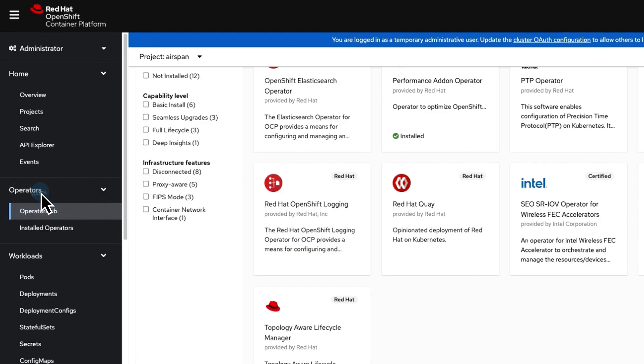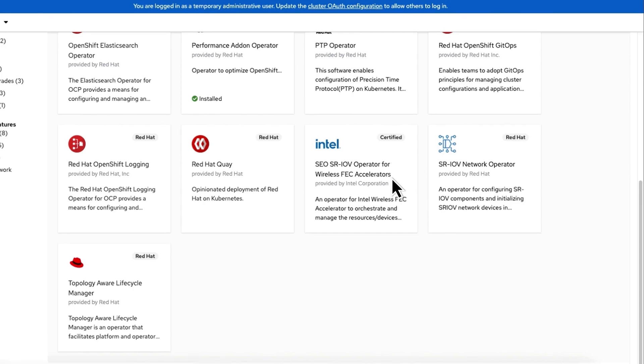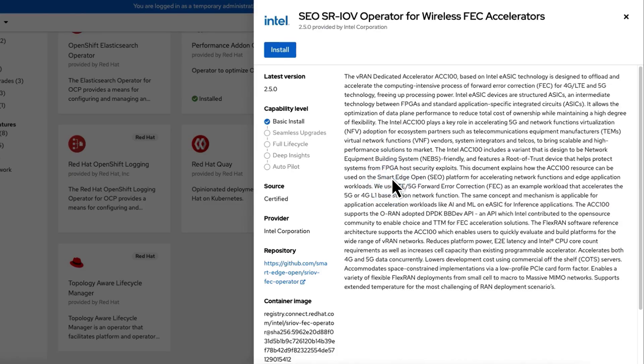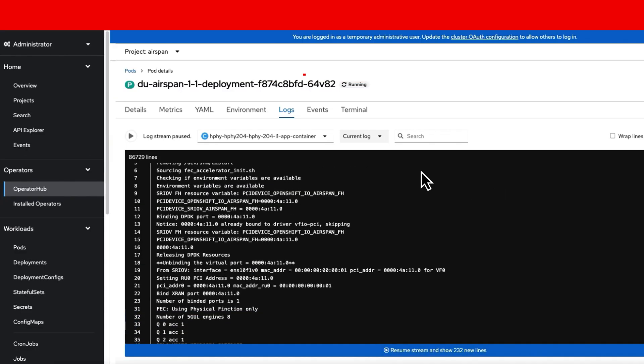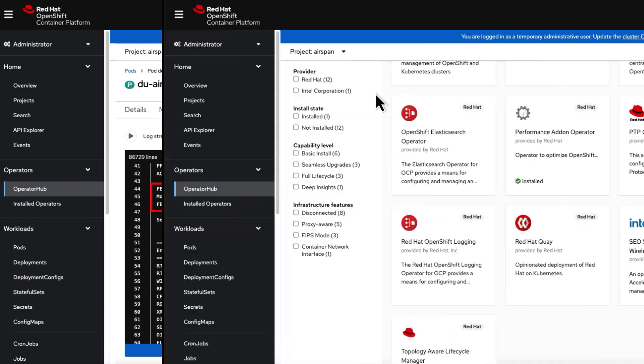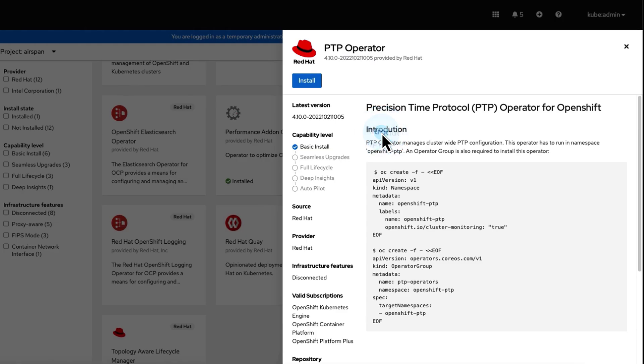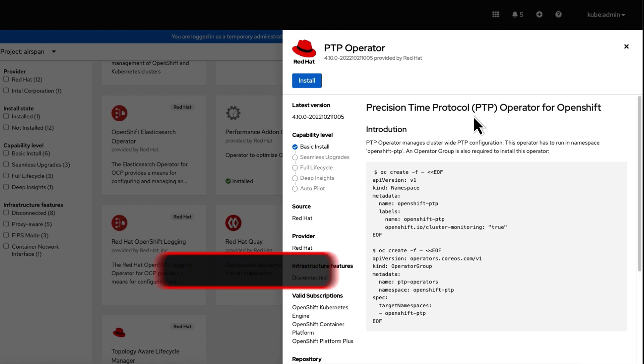Red Hat OpenShift provides operators to achieve hardware acceleration, used by the RAN distributed unit, or DU, to achieve high performance. Strict RAN timing requirements are catered for with the OpenShift Precision Time Protocol operator.